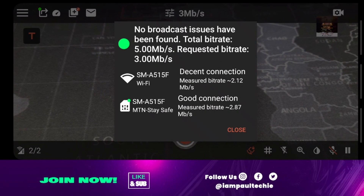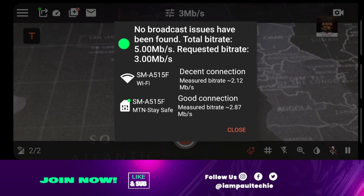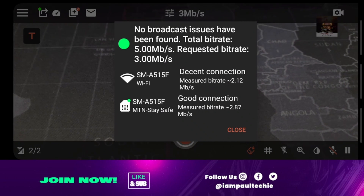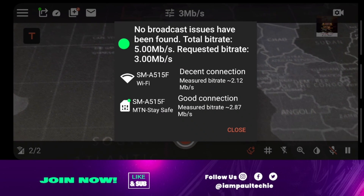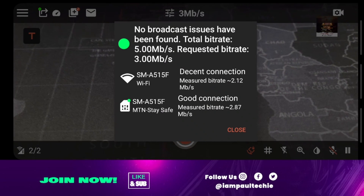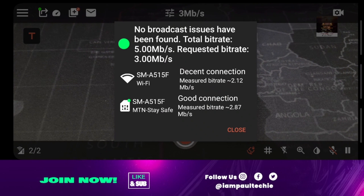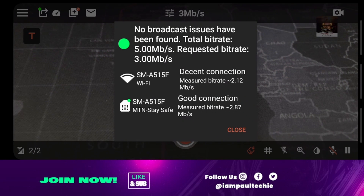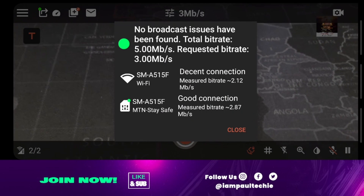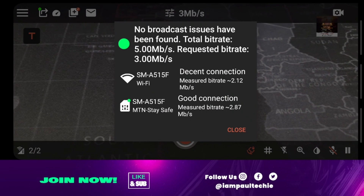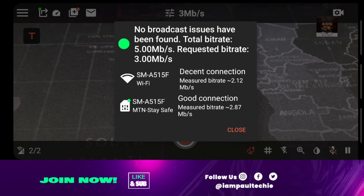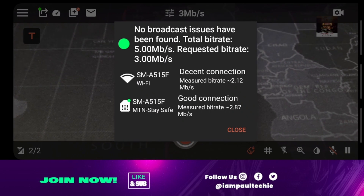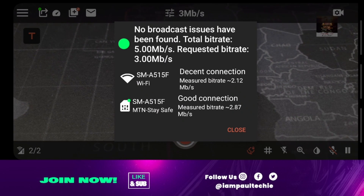If your internet supports a bitrate of 5, please reduce it to either 2 or 3, but don't increase it to 8 or 12, because your internet does not support a higher video bitrate. You could play around with the numbers, but just make sure you stay within that range.